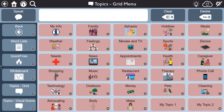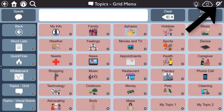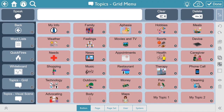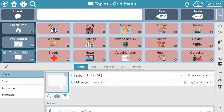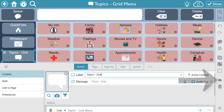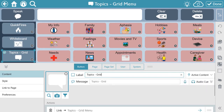Once decided, we suggest hiding the remaining option from the toolbar. To hide, go to Edit, select the topic layout not chosen, then select Hide, and finally be sure to select Done.